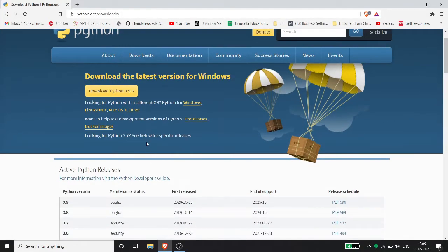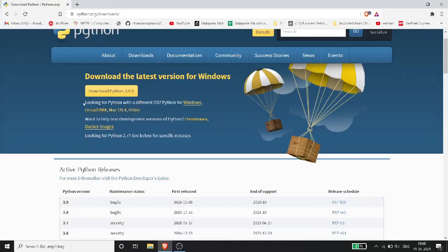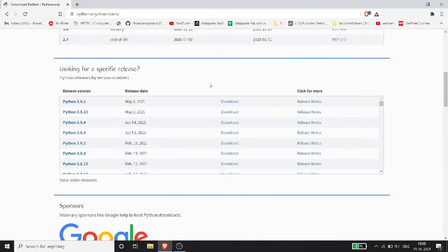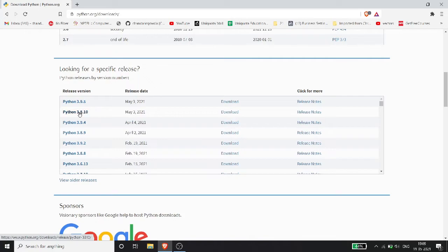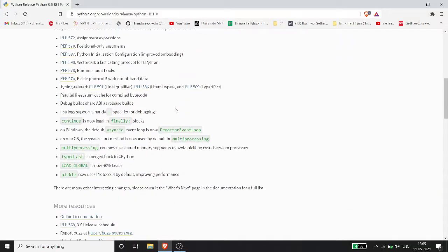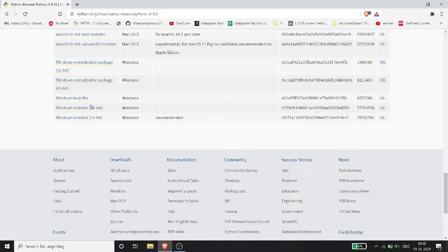So here you can see various releases. There are bug fix releases available. You can download the latest version for Windows. In this case, we have Windows support. I recommend using Python 3.8 — specifically Python 3.8.10 — which was released around May 3, 2021. Go to that release and click download.